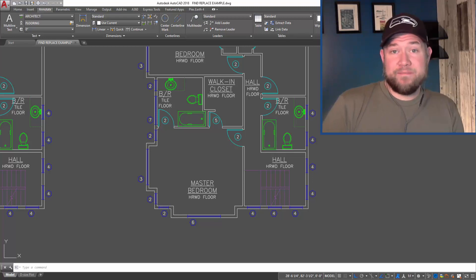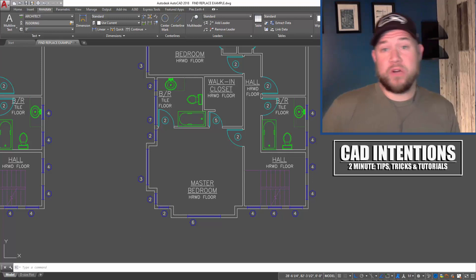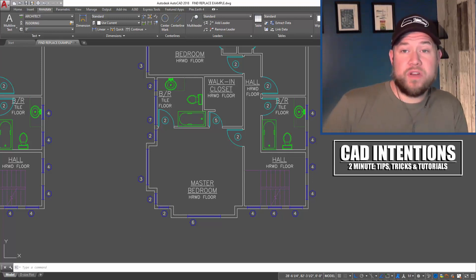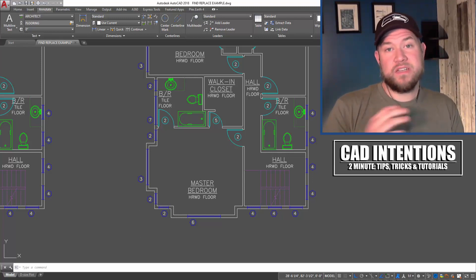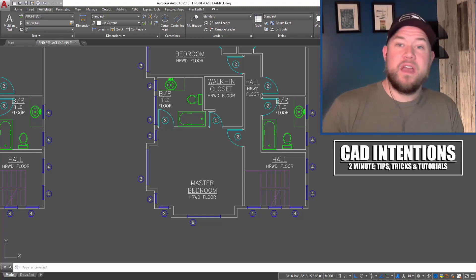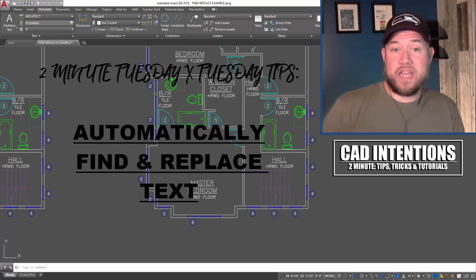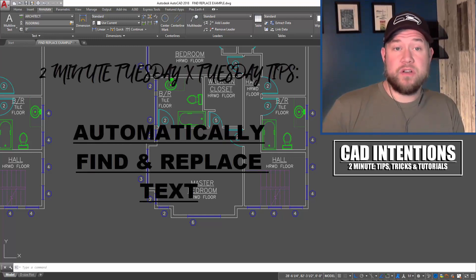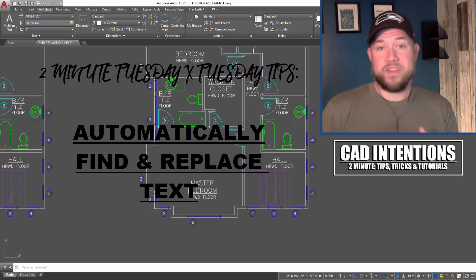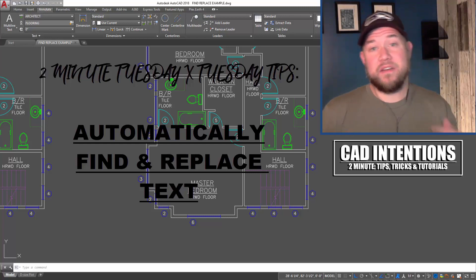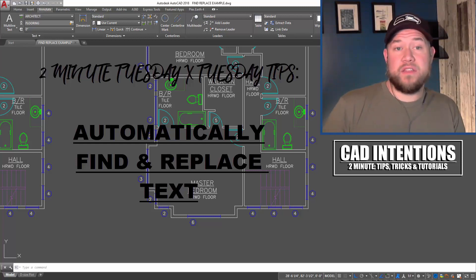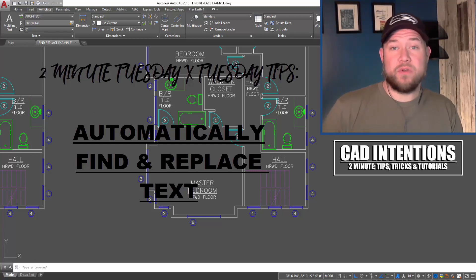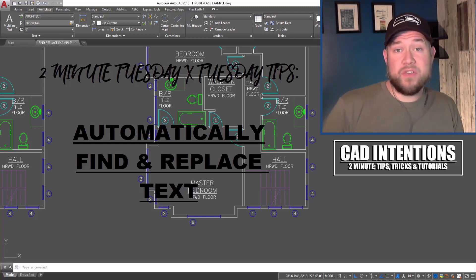Hey everybody, Brandon here from CAD Intentions. In today's video, I've got another partnership with the AutoCAD blog for a Two-Minute Tuesday tip. Today we're going to be taking a look at a really cool feature within AutoCAD for working with text and changing it quickly - the find and replace command.